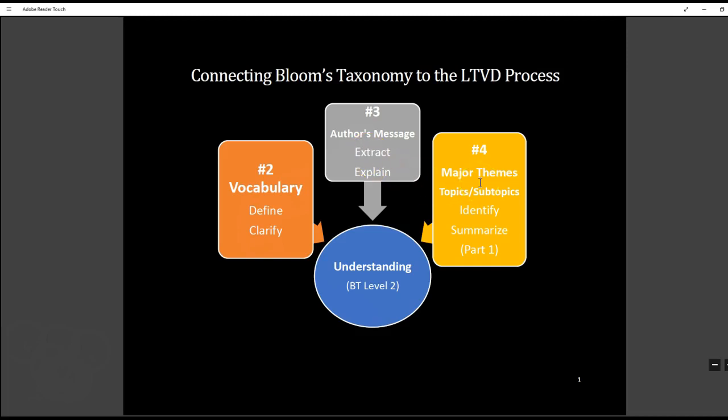In step four the students are extracting or identifying the major themes, the topics and subtopics in the article or the chapter, and they're summarizing those concepts. My students do what's called a full sentence outline, but you can opt to do the other option where they just pull out three or four major concepts.